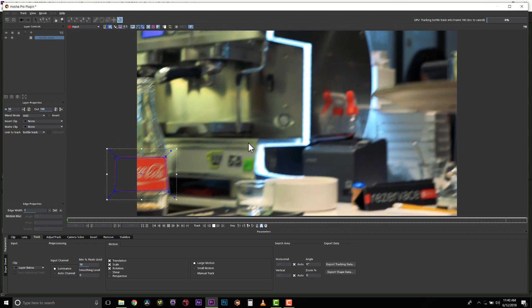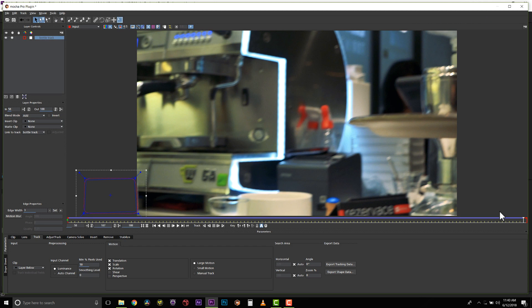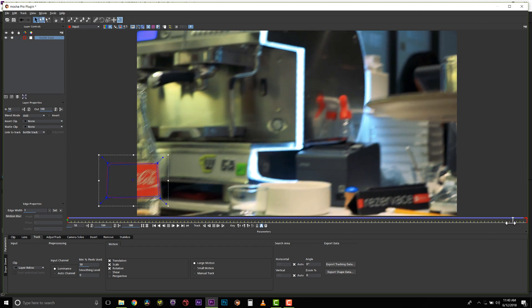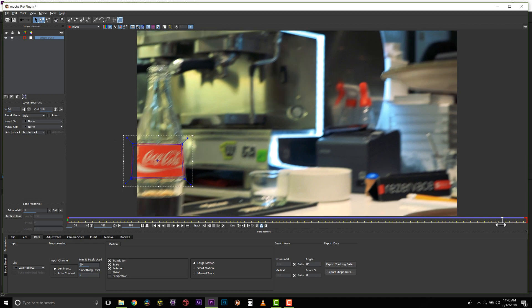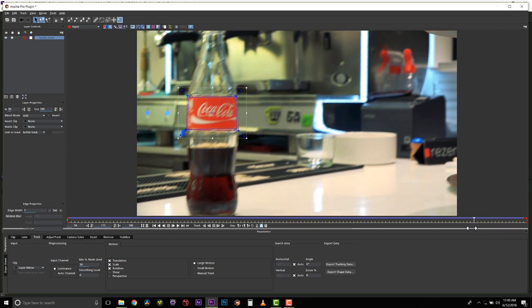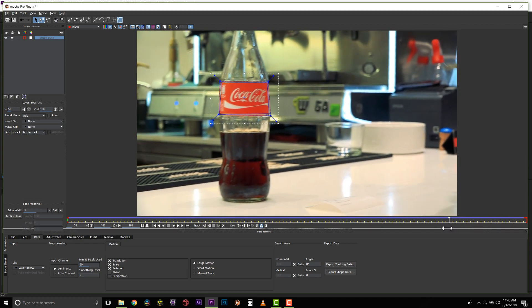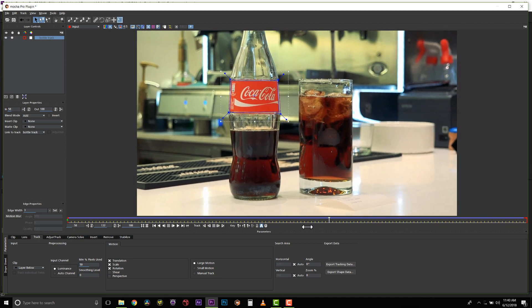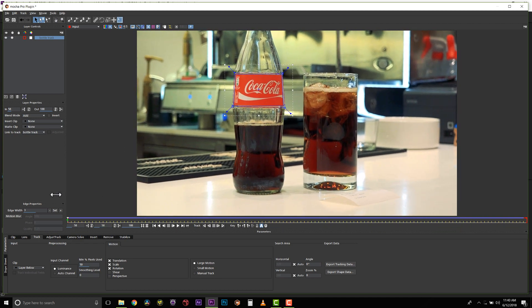So the track knows where to look because of the shape, and the surface tool tells us what the track is doing. Alright, so that looks like a nice rock solid track to me.